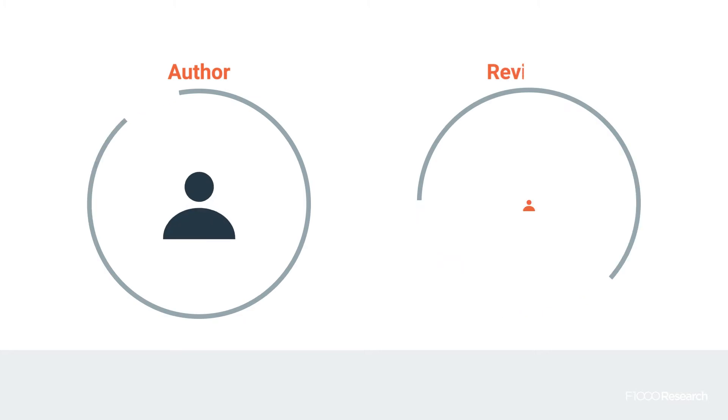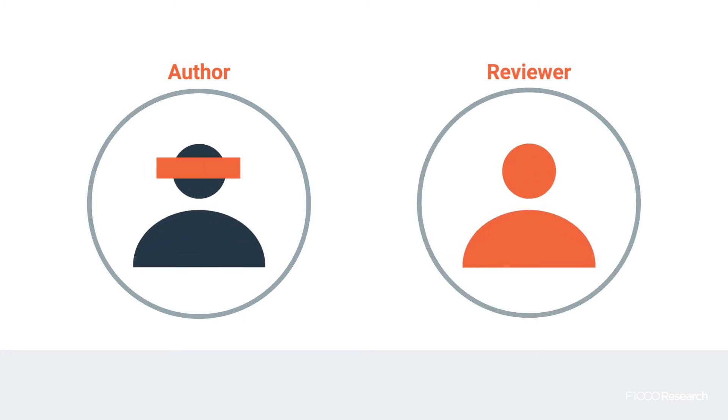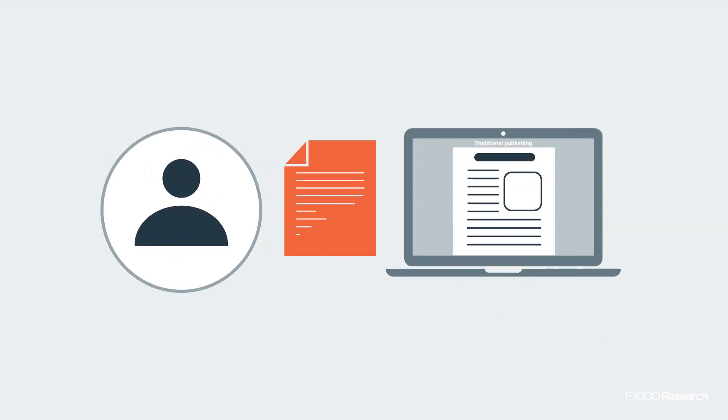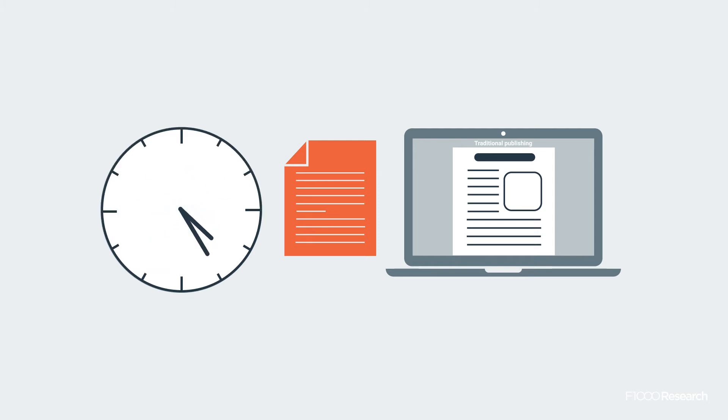Traditional closed peer review is normally a single or double-blinded process. Reviews are not shared with the public, and authors can be left waiting for months to find out if their article has even been accepted.